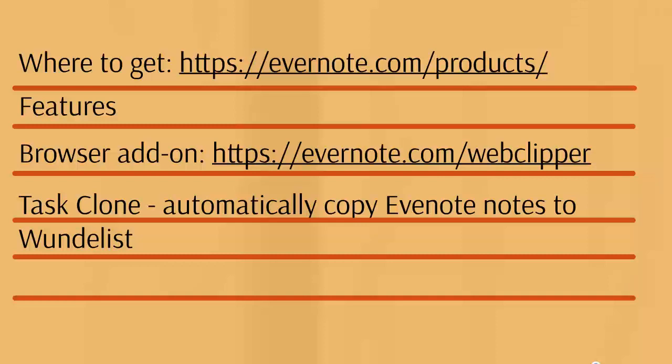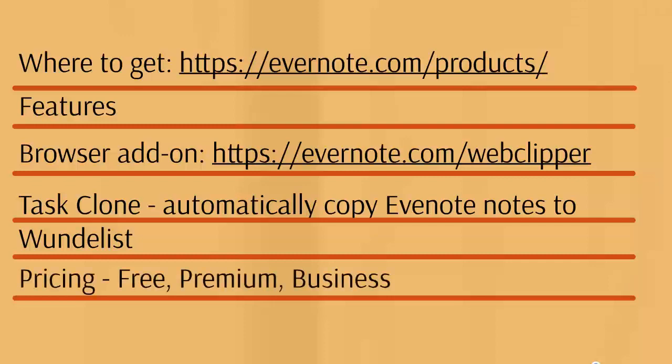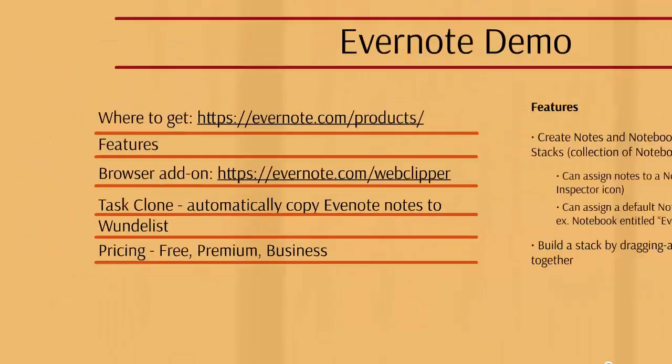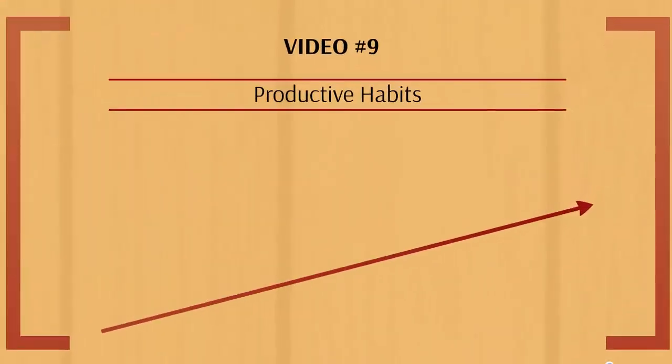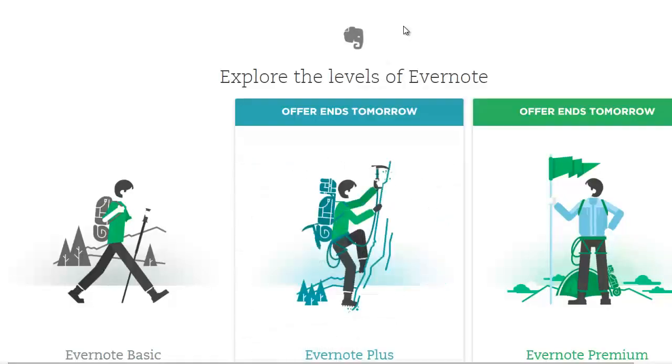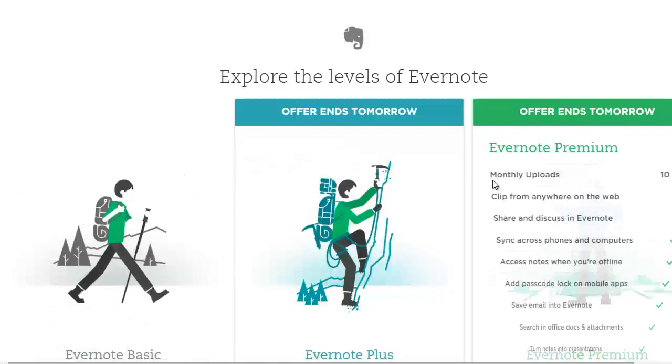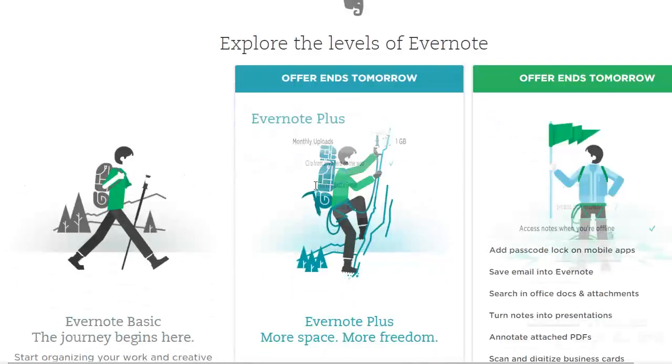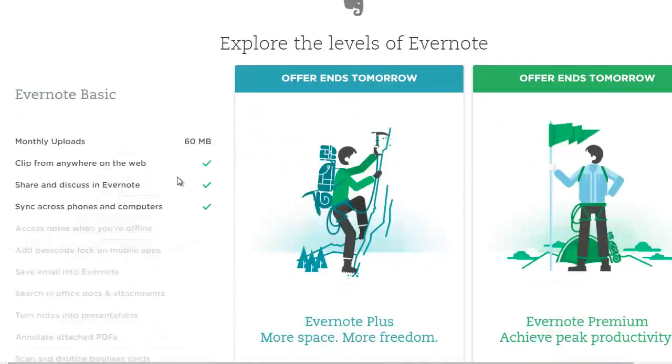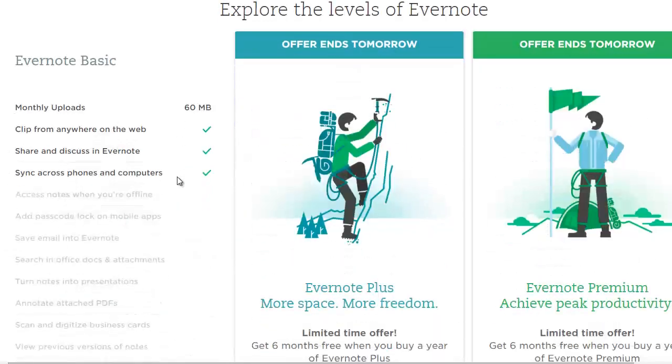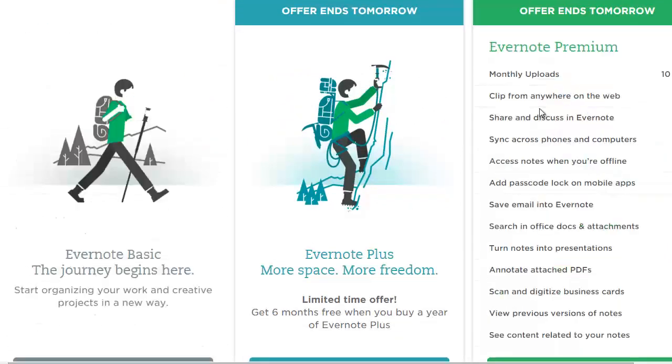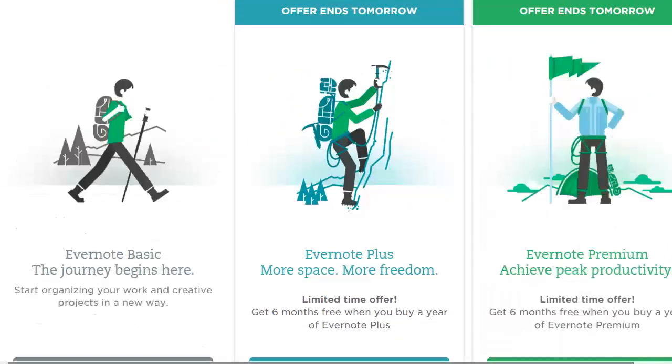There are also three different versions which I'll talk about right now. When you go to Evernote and sign up, you're going to see three different levels with different options. I've actually used the premium version.